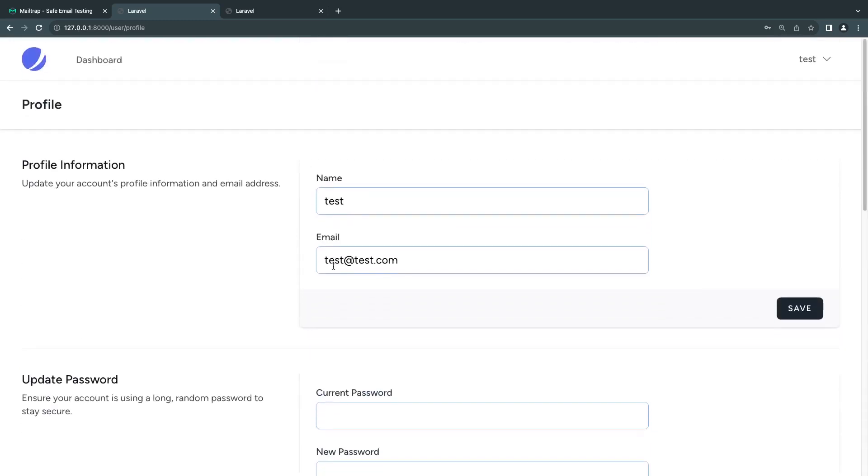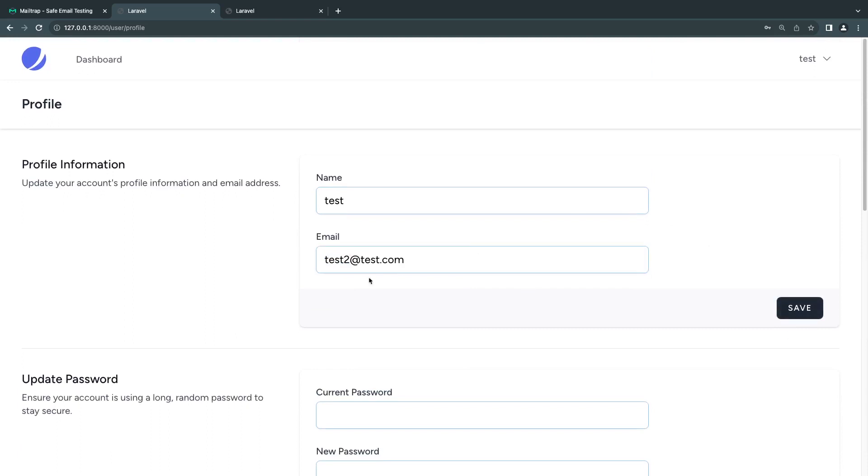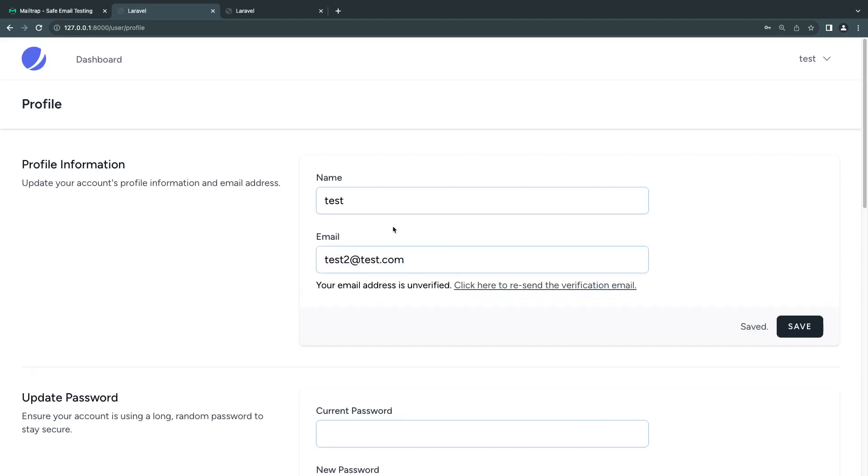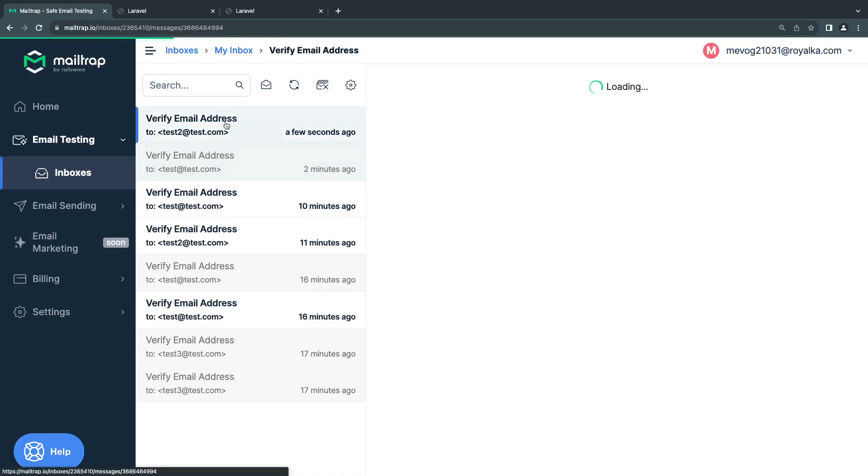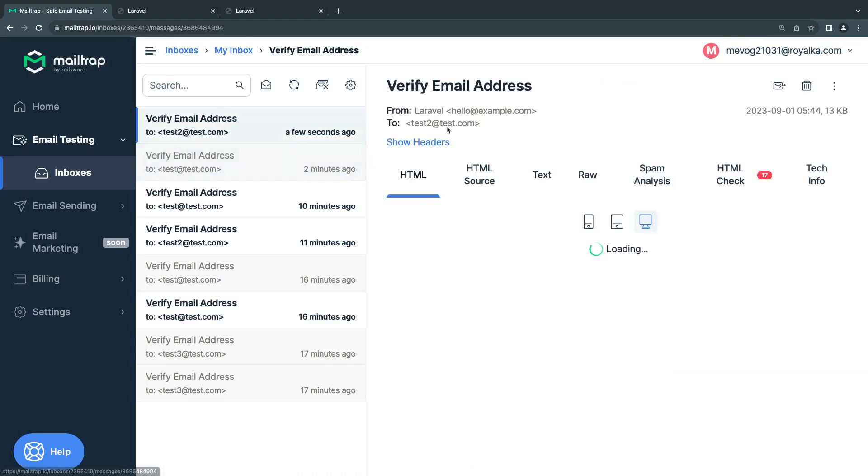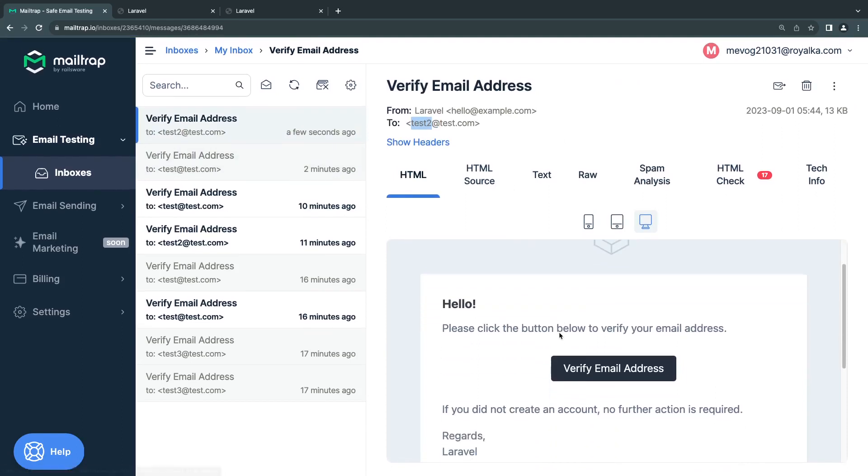If I go back to my profile, I'm verified. You also have the ability to change your email. If I change it to test2, it will allow me to change the email but send a new email verification for my new email address, and my account will be unverified. If I go to the dashboard page, I'm not able to see it.